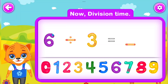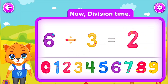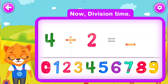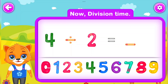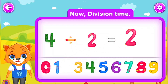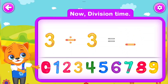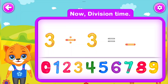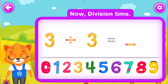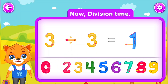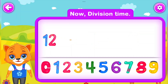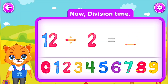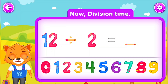6 Divided by 3 Is equal to 2. Perfect! 4 Divided by 2 Is equal to 2. Awesome! 3 Divided by 3 Is equal to 1. You did a great job! 12 Divided by 2 Is equal to 6.